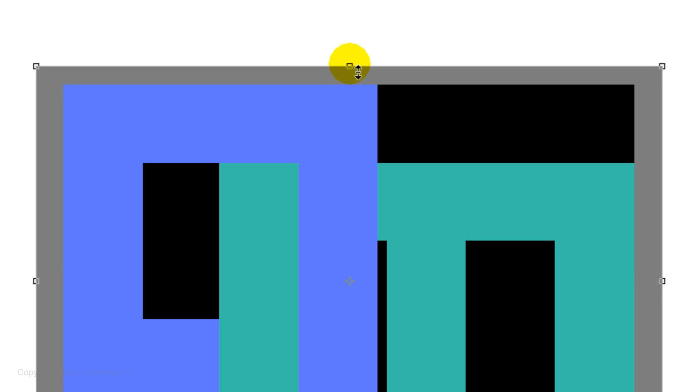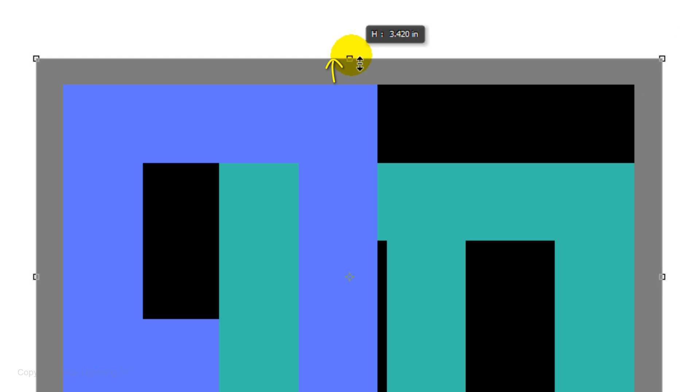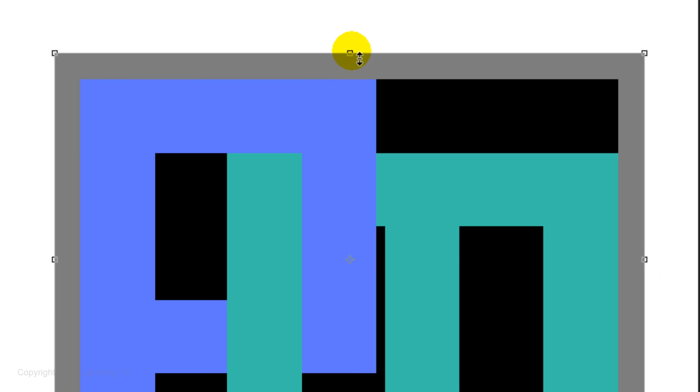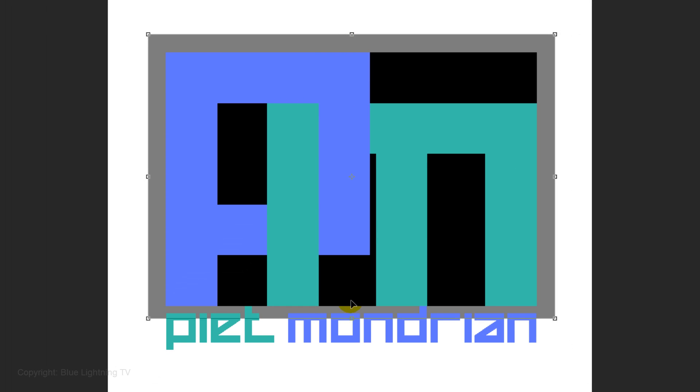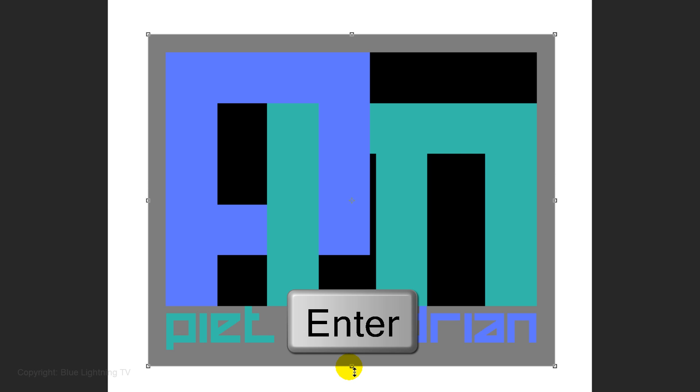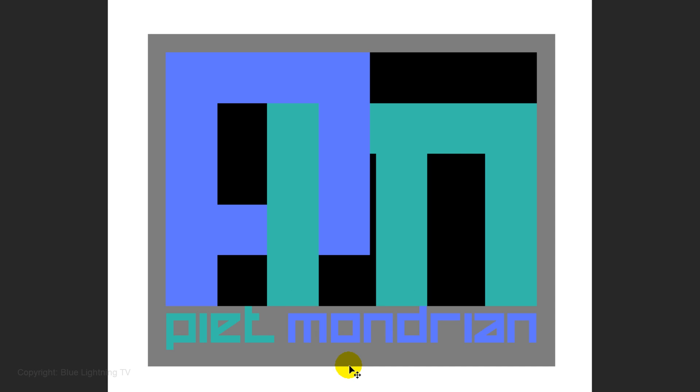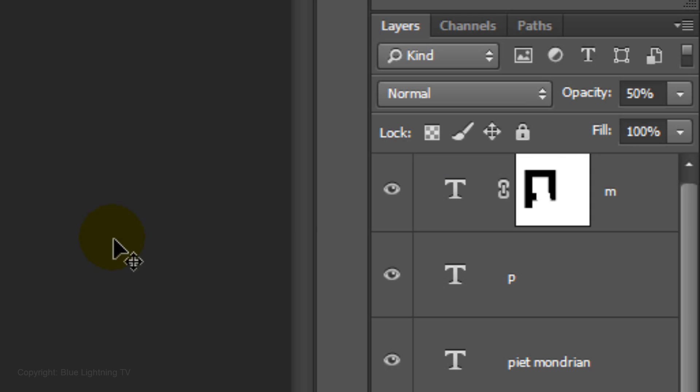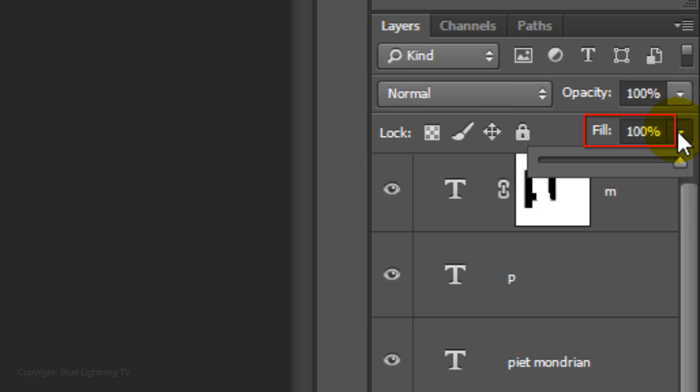Go to the top middle and when you see a vertical double arrow, drag it up the same distance as the sides are from the inside shapes. Go to the bottom middle and drag it down the same distance below your name. Then press Enter or Return. Increase its opacity to 100% and reduce its fill to 0.